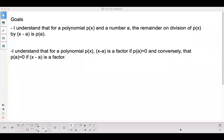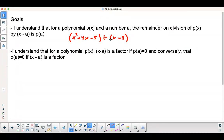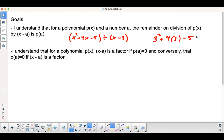Our goals for today: I understand that for a polynomial P of x and a number a, the remainder on division of P of x by x minus a is equal to P of a. So what that's saying is that if I take a polynomial like x squared plus 4x minus 5, and divide that by x minus 3, the remainder on that is going to be equal to plugging 3 into that function. So if I plug in 3 squared plus 4 times 3 minus 5, I would get 16.